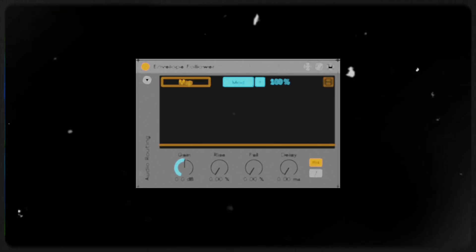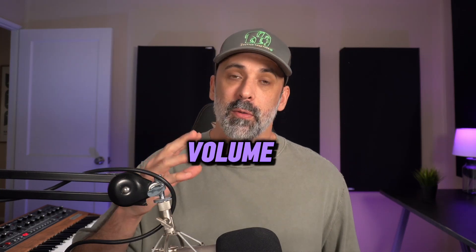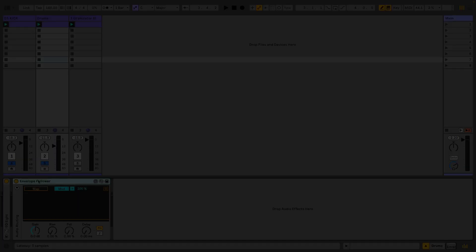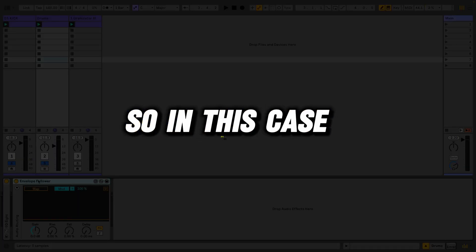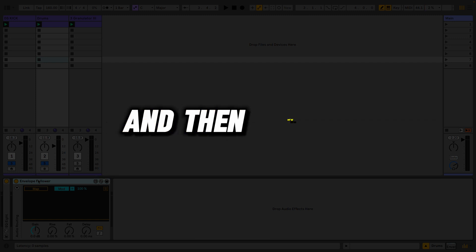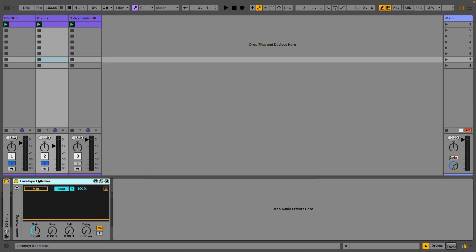The next device we're going to look at is the Envelope Follower. The Envelope Follower allows us to track amplitude or volume and then creates a modulation source from that. In this case, it's going to track the drum loop I have playing, and then we'll use that to control other parameters. A very common use is to control an auto filter with this.